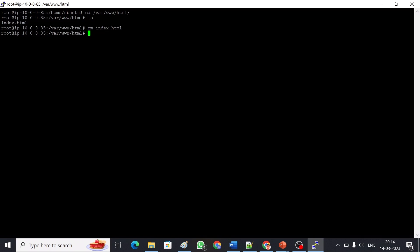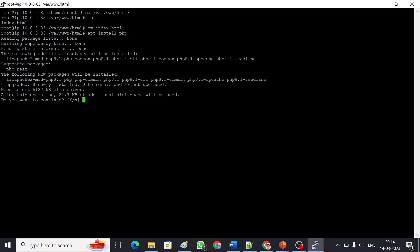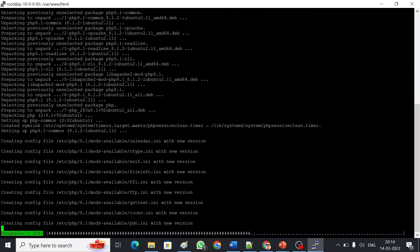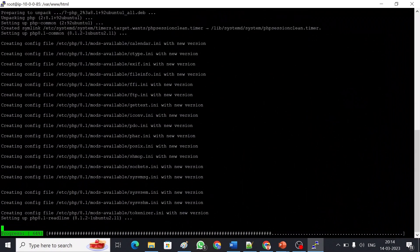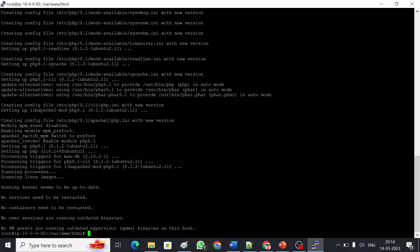Currently I don't have any PHP file, so first I'm going to install PHP with 'apt install php'. PHP 8.1 is being installed. PHP is up and running. Next I need MySQL, so I'm installing MySQL server with 'apt install mysql-server'.